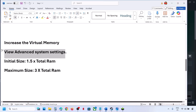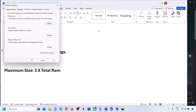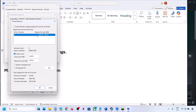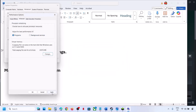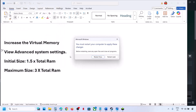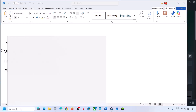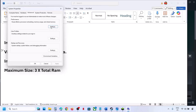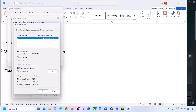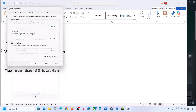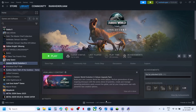If that doesn't work, open Advanced System Settings again, go to Settings, Advanced tab, click Change, and this time select 'System Managed Size'. Click Set, then OK. Restart when prompted and check. To revert to default, open the same settings, check the automatic box, apply, and click OK.